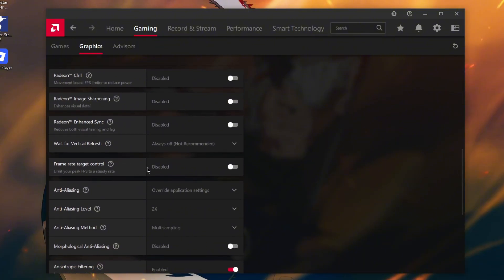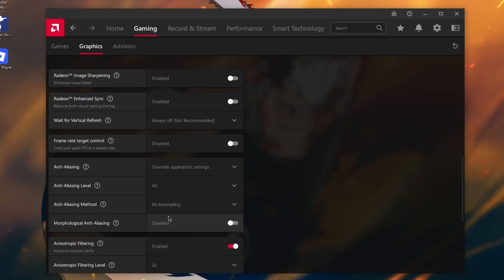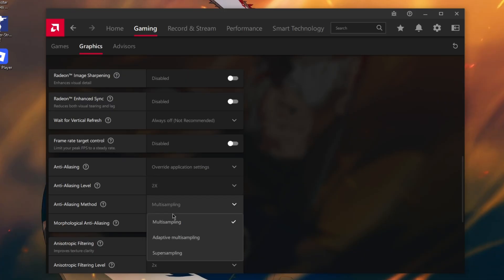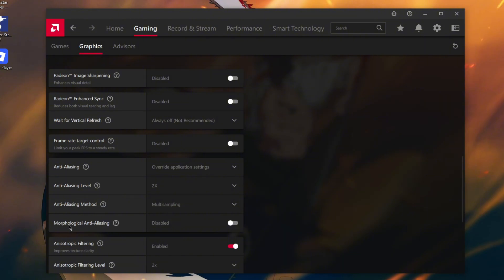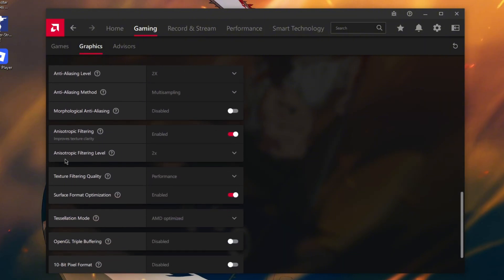Frame Rate Target Control disable, Anti-Aliasing mode at application settings, make it 2x multi-sampling, and this one disable, Anisotropic Filtering enable this one level 2x.